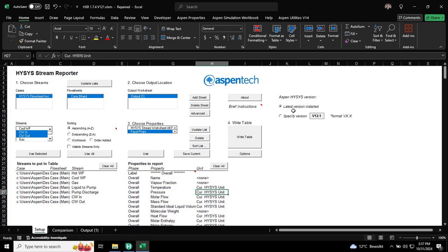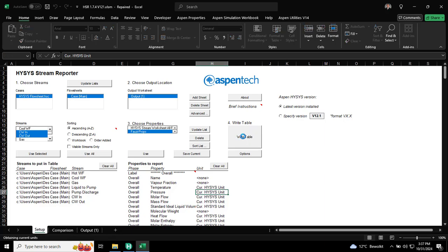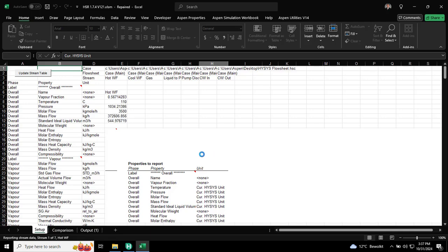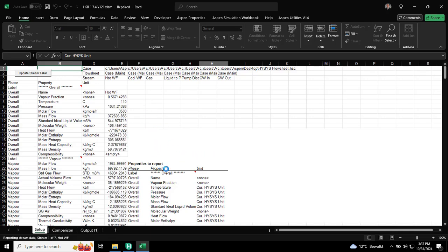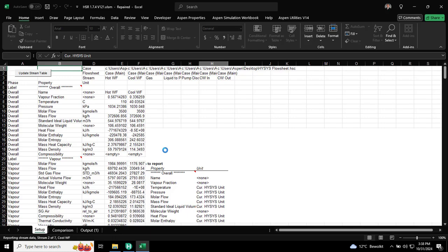But if you're using a different version, you can actually choose this radio button and select the different version. And you can click right table. So, it will read from HYSYS, and it will dump the data here in the sheet.